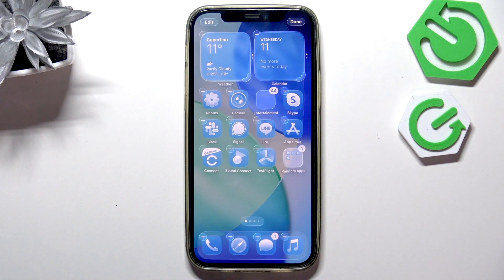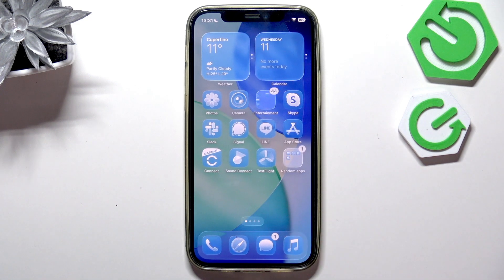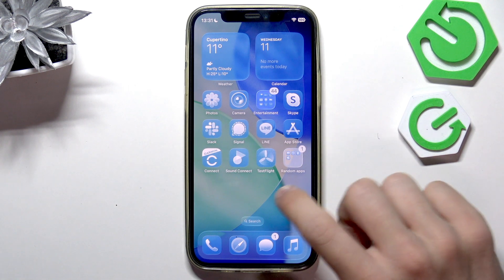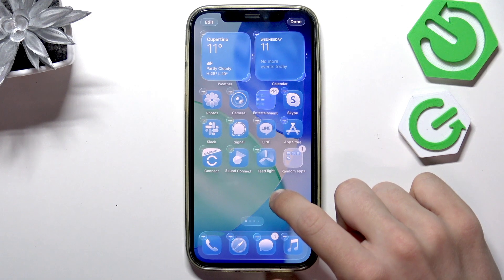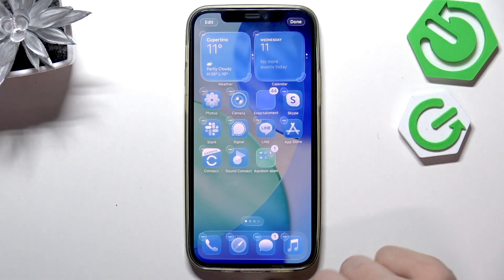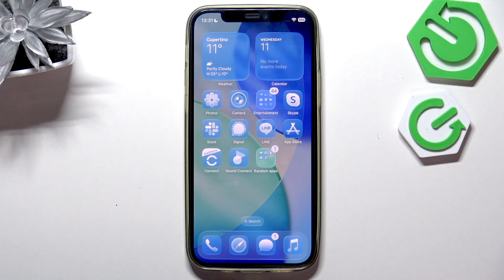Now when I click on some free space on the home screen, I basically exit the edit mode and it's done. If I want to go back, then press and hold anywhere on the screen and put another app in. And that's all for today. Don't forget to like and subscribe and see you in the next one.